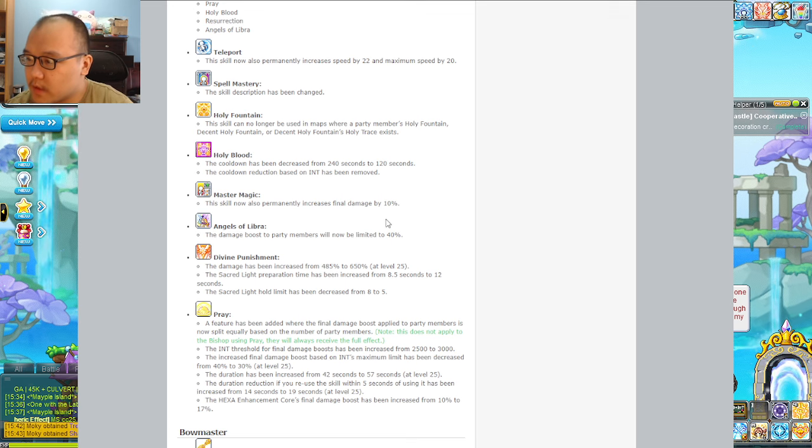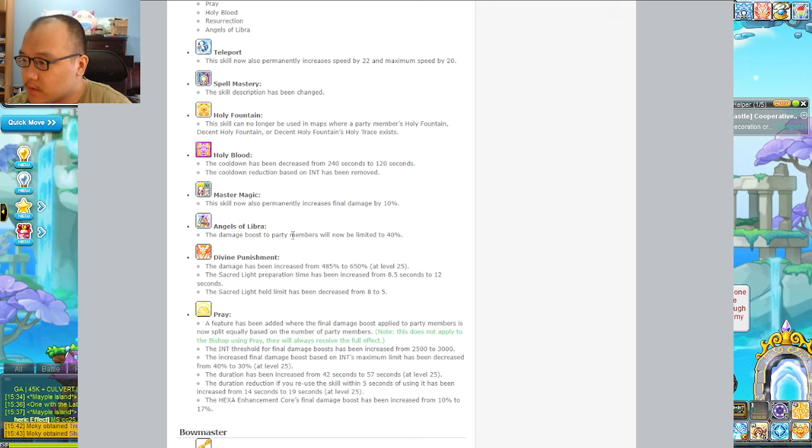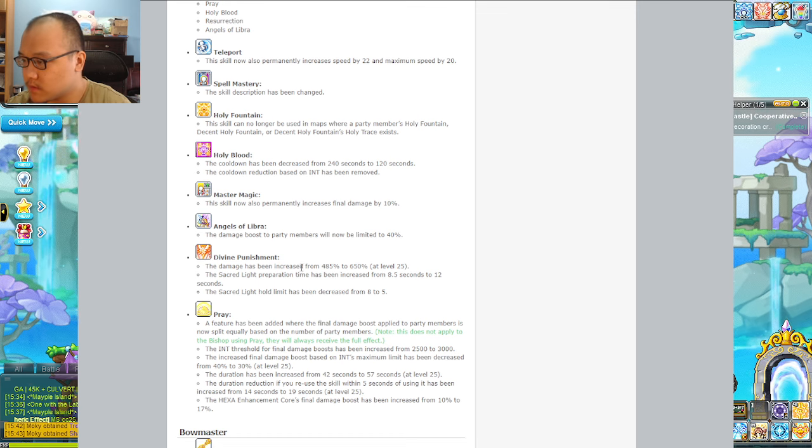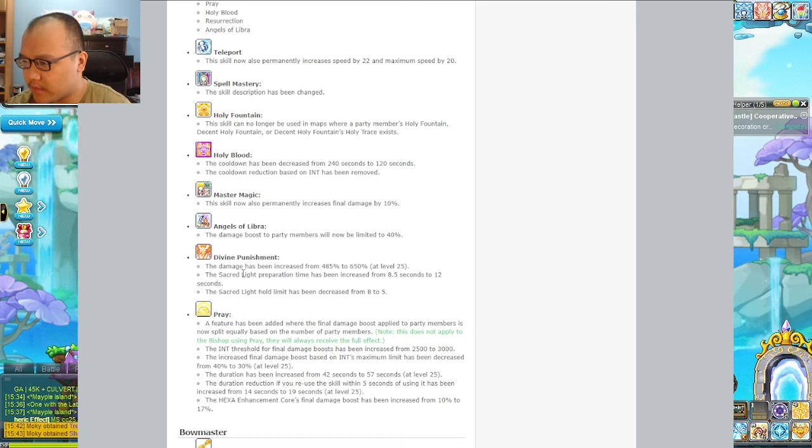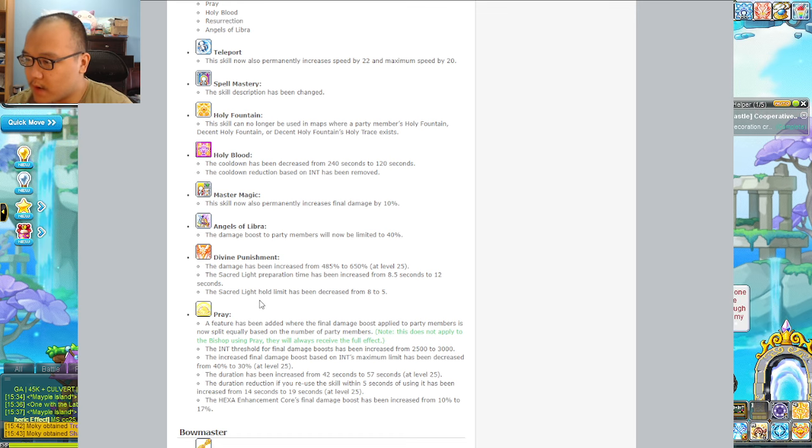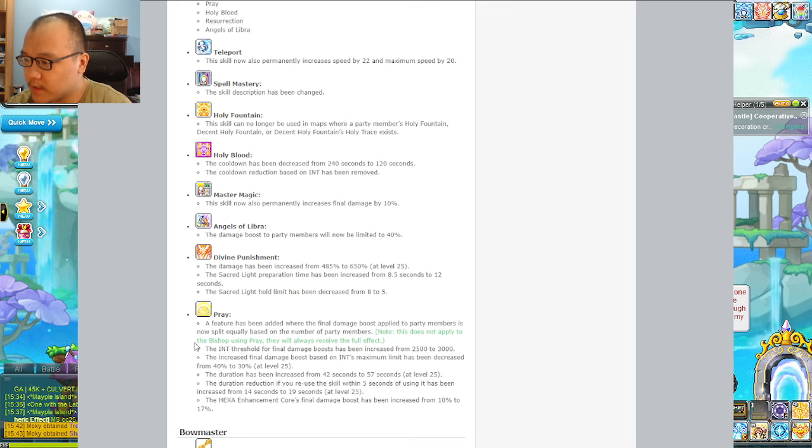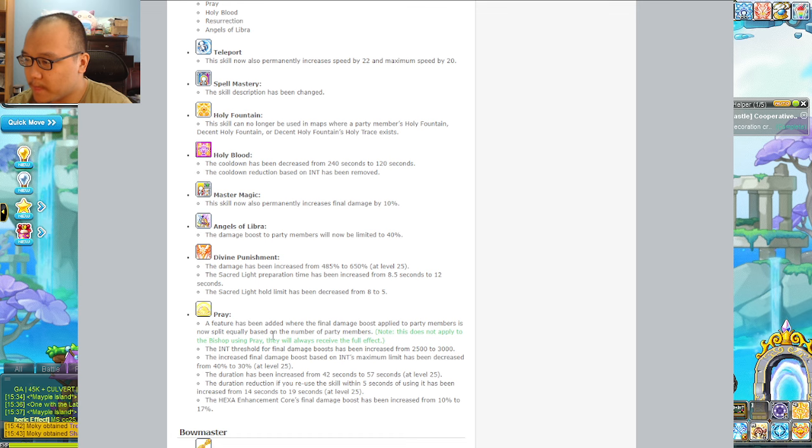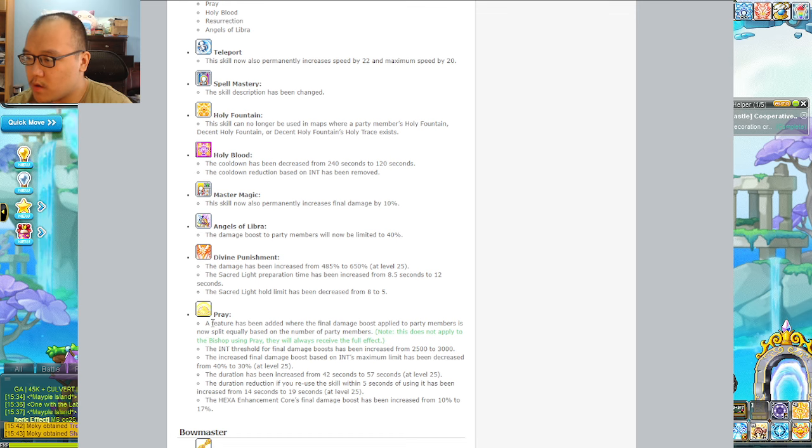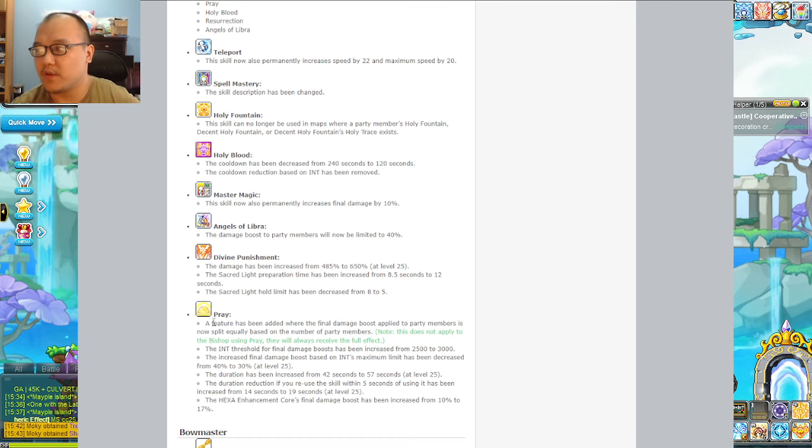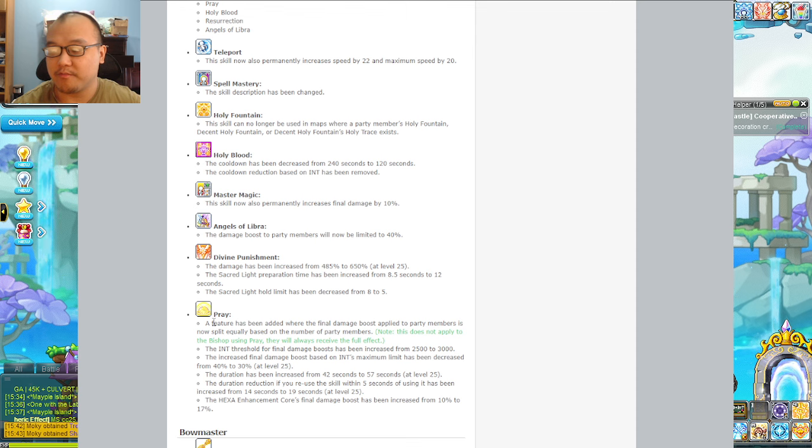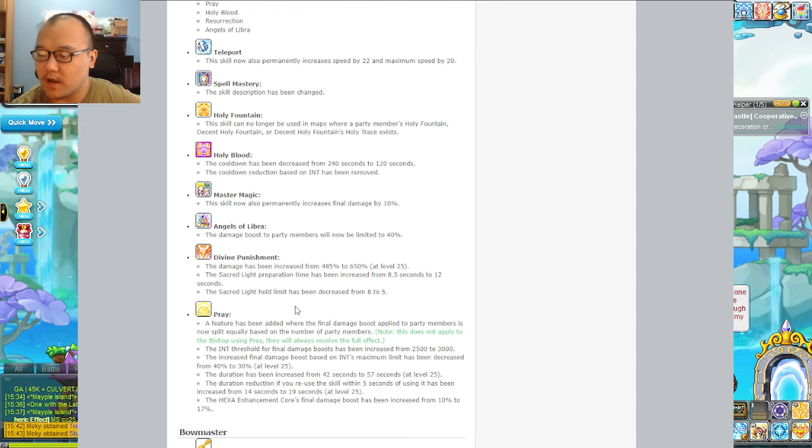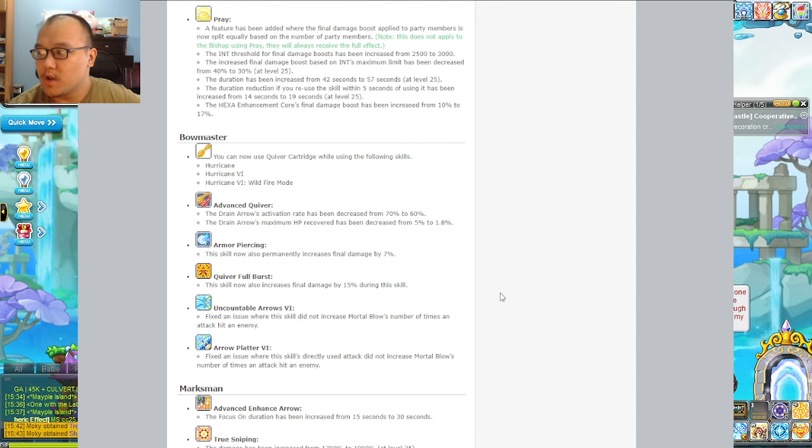A lot of solo stuff for bishops got increased while party removals got enacted, trying to offset the need for party final damage. Still a stupid idea KMS, you guys suck. Divine Punishment is the primary bursting skill if I remember correctly. Pray - instead of giving everyone a big amount, it's now split across.